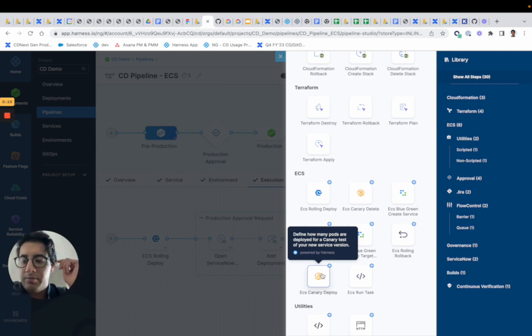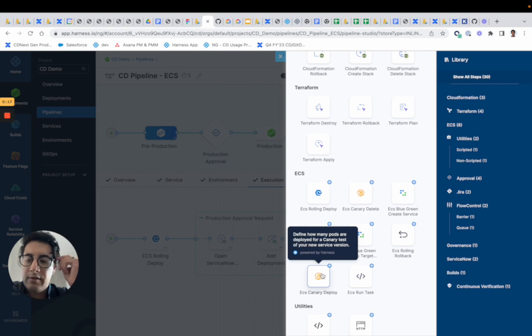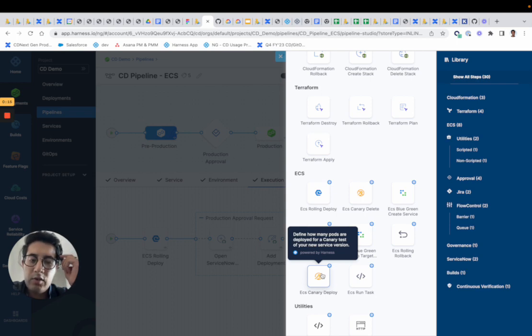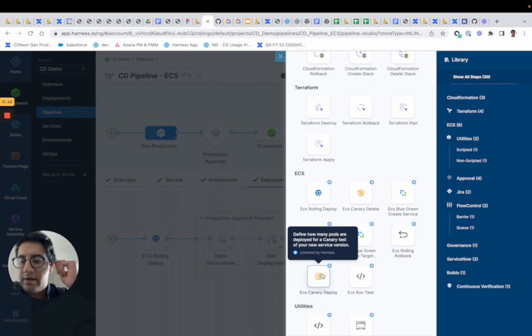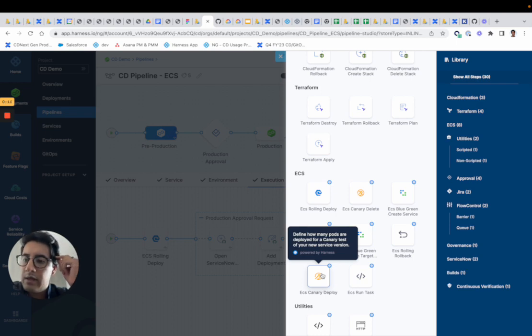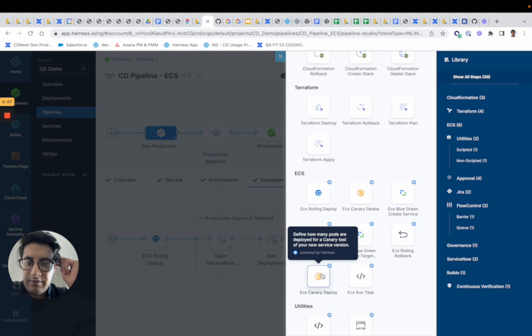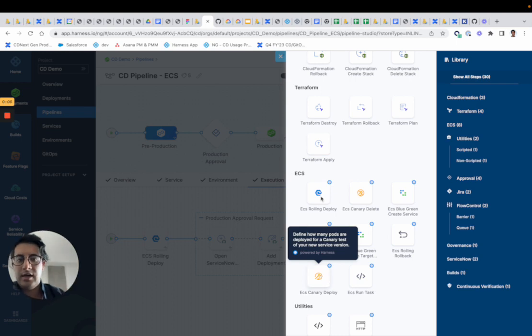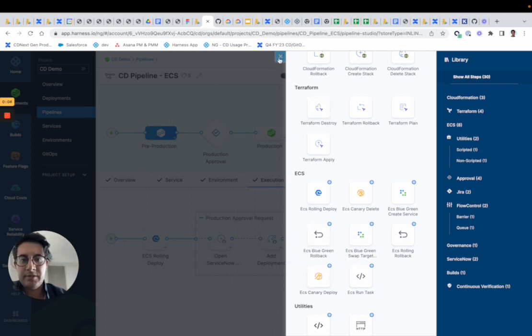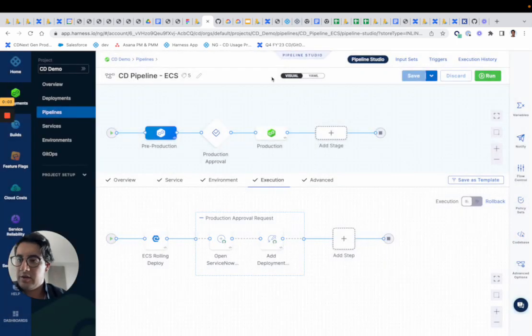So you can swap to the right version when we're doing the traffic routing for the blue and the green. And with that, that's the ECS swim lane in a five-minute video here. Please reach out if you have any questions.